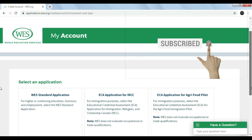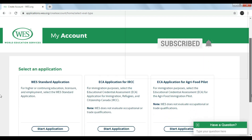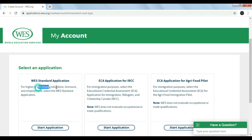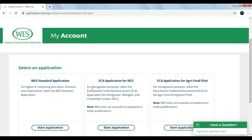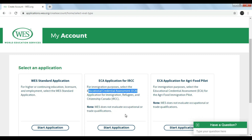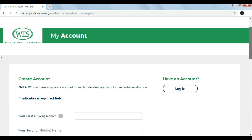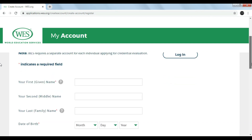Here you can see we need to select the application type. There are different application types. The first one is the WES standard application which is for education purposes. The second one is for the application for IRCC, which is basically for immigration purposes — you can see you can select the ECA option.